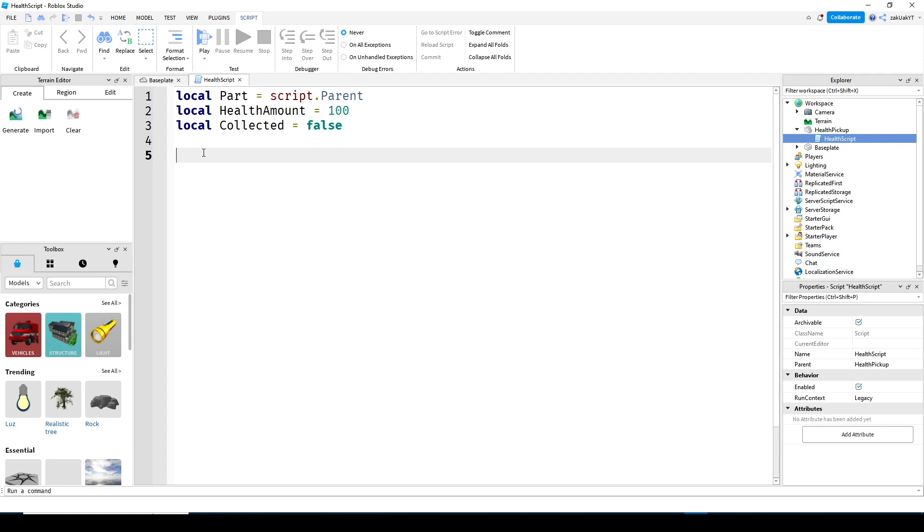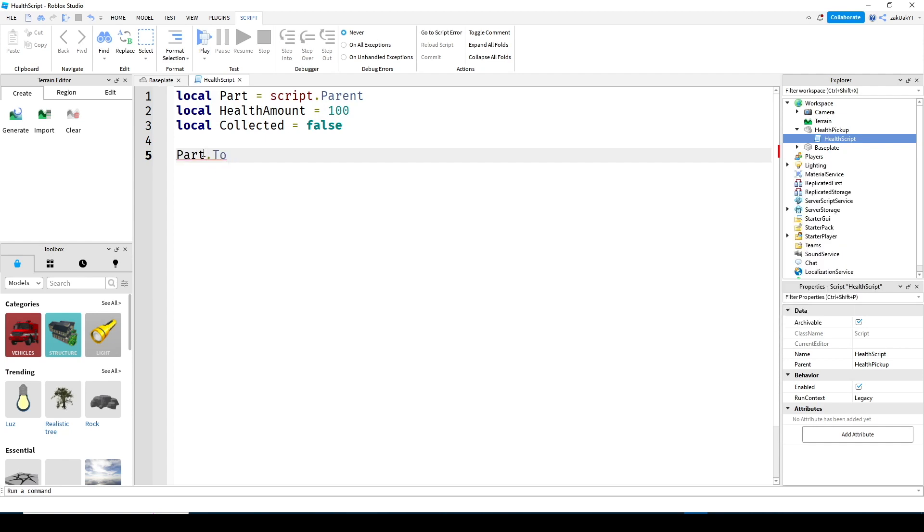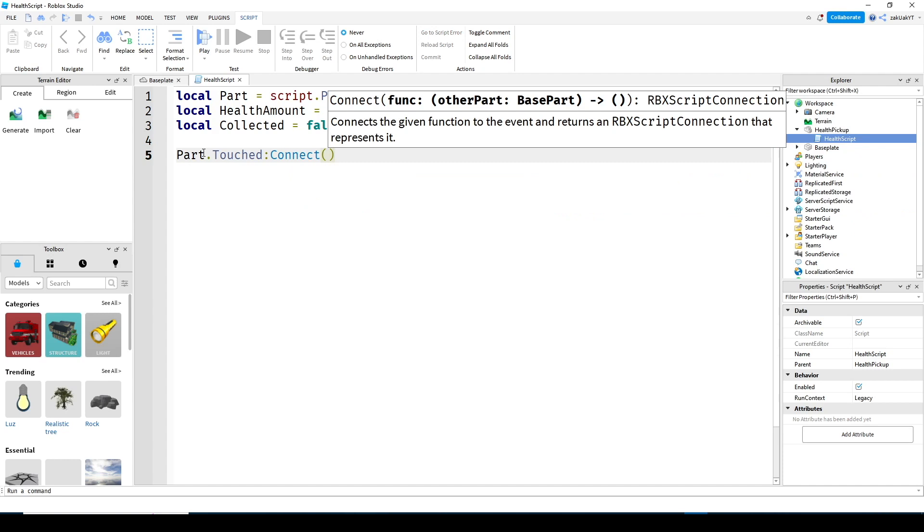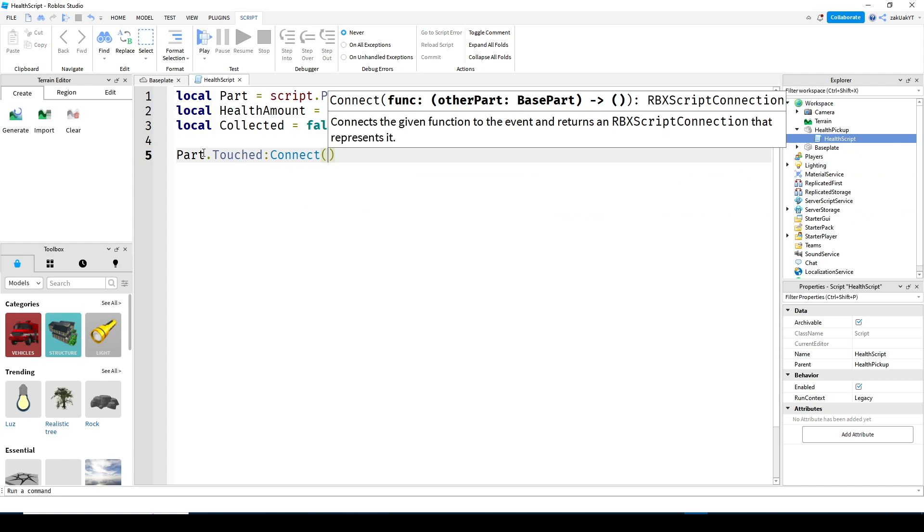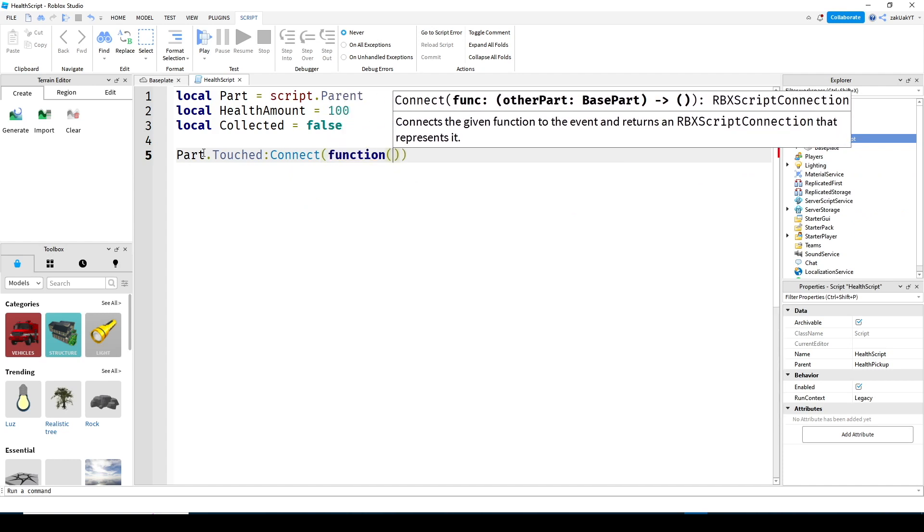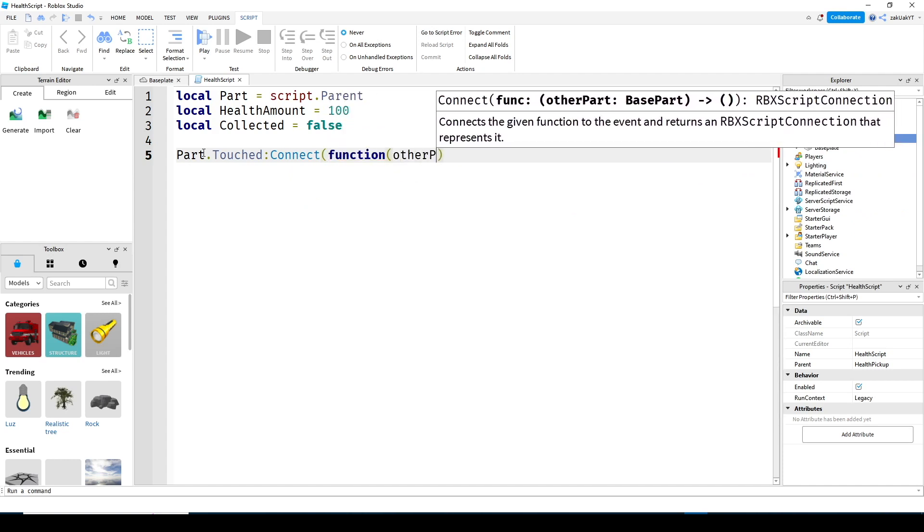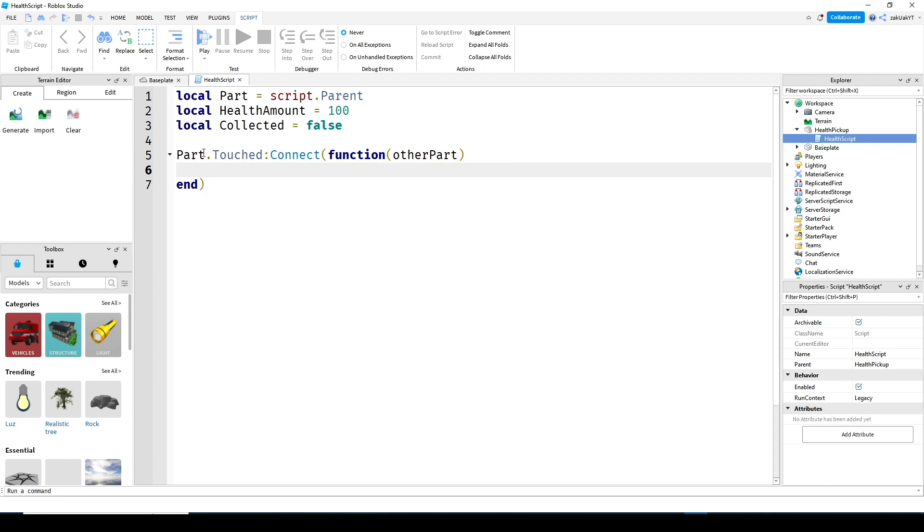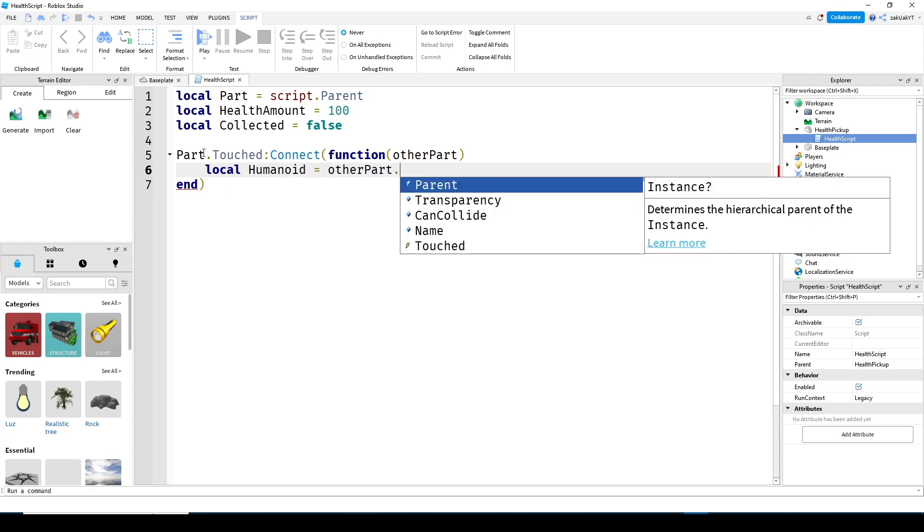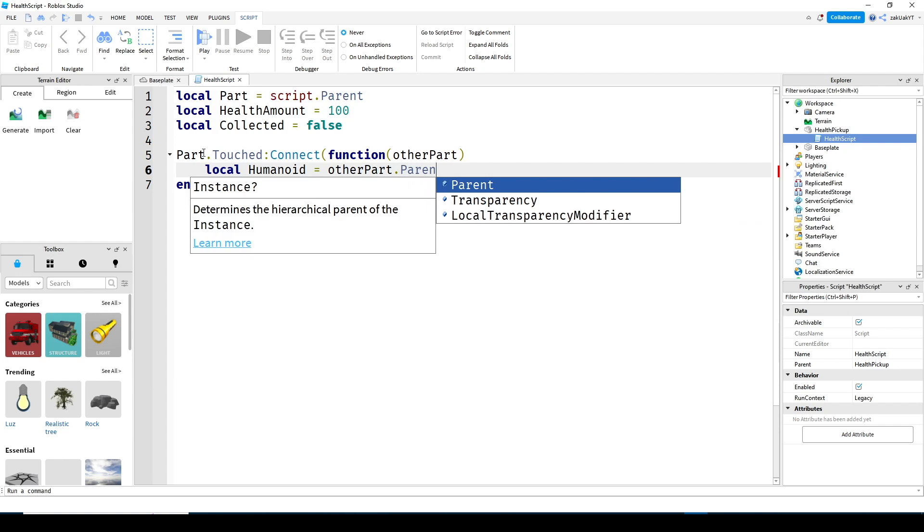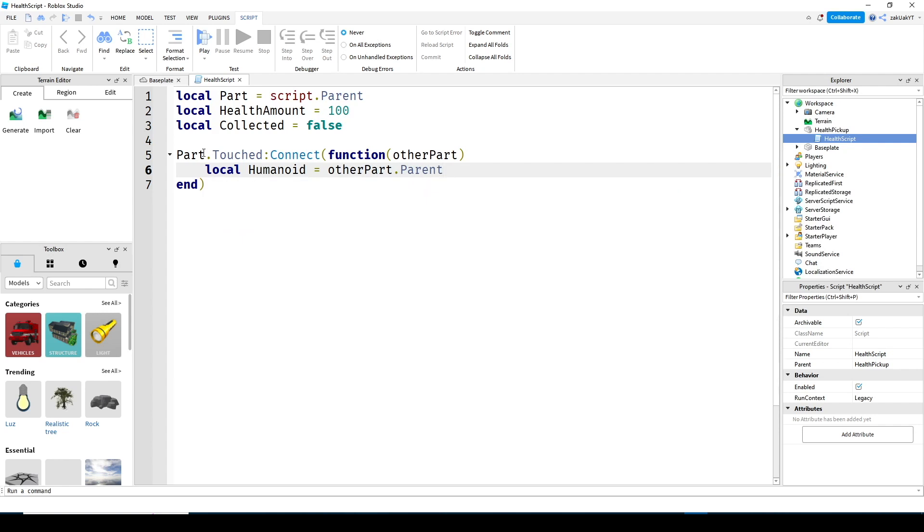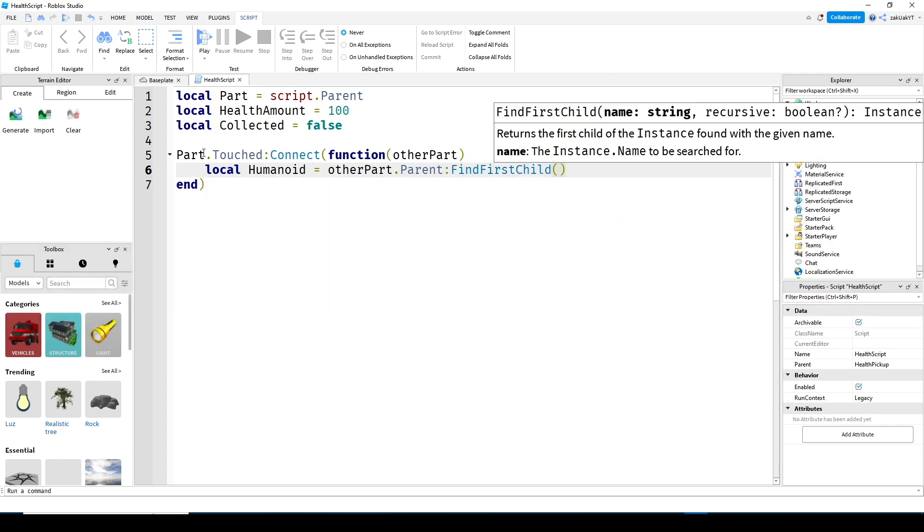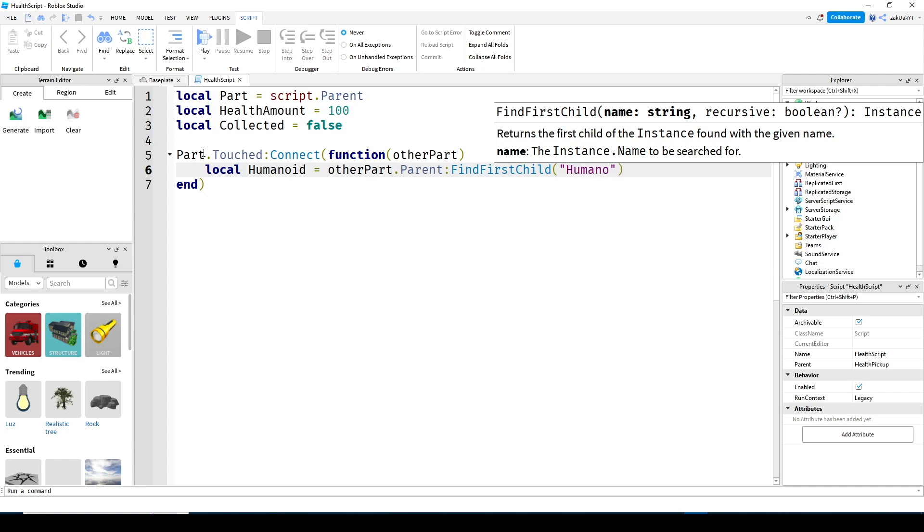Now let's make the function. Next, get the humanoid of the player. Now let's check if the humanoid exists and if we are able to collect it.